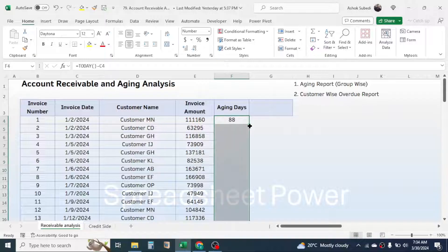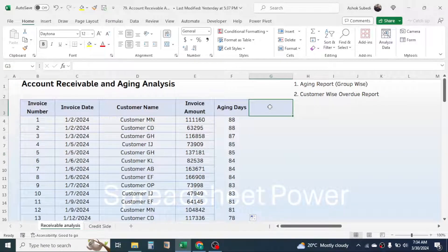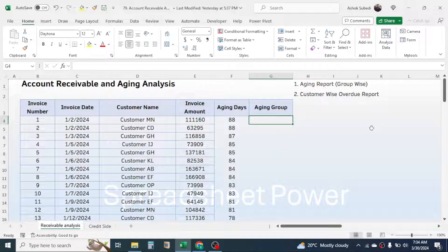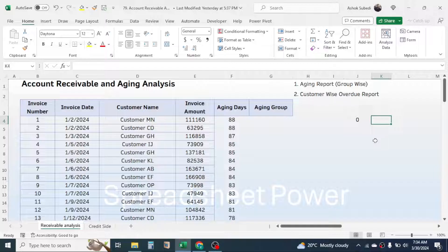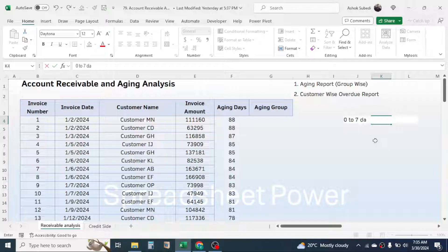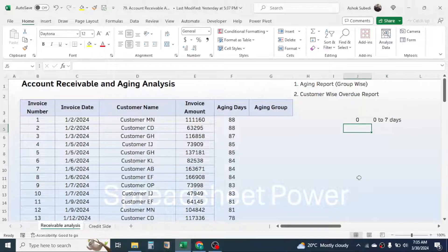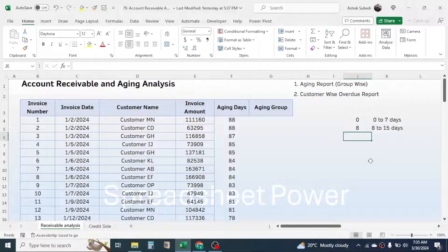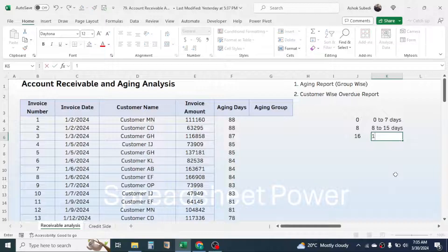Double-click on the fill handle to populate the aging days for all other invoices. Now in the next column, calculate the aging group. I'll set up the grouping parameters: 0 for the group '0 to 15 days', then 8 for the group '8 to 15 days', and then 16 for the group '16 to 30 days'.